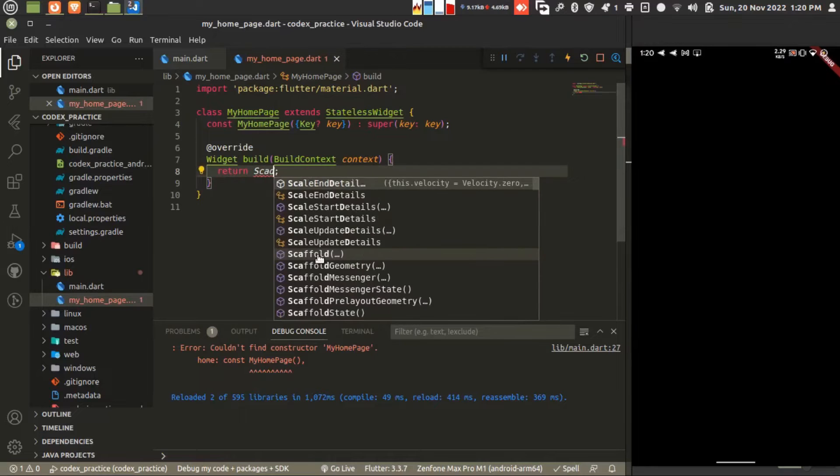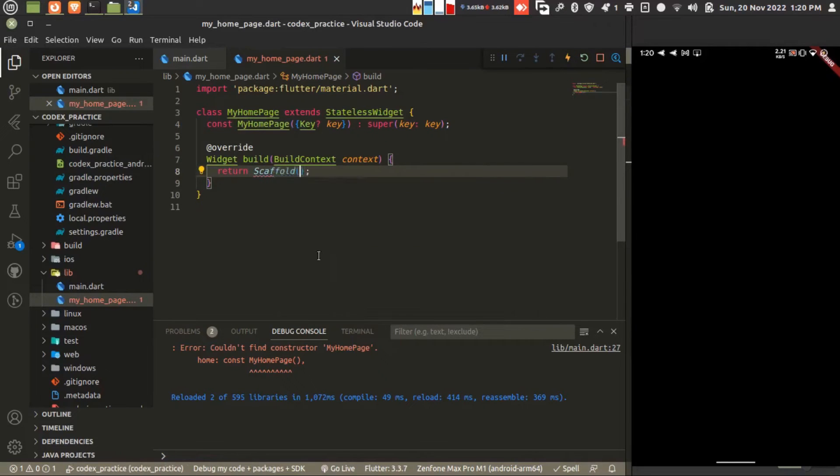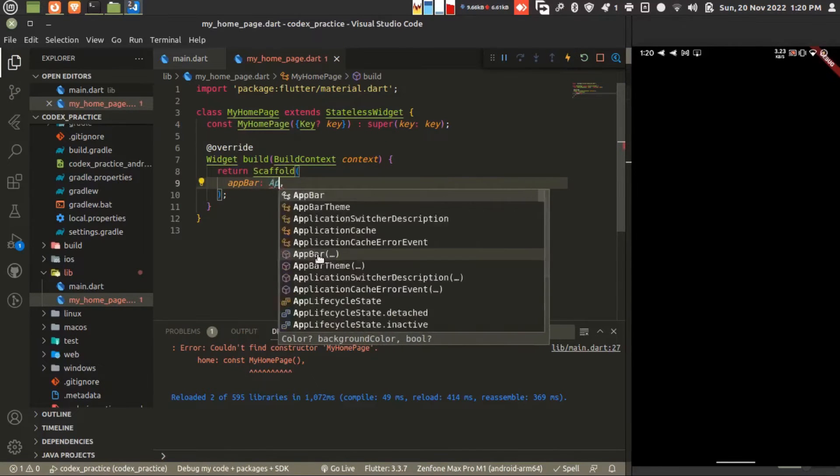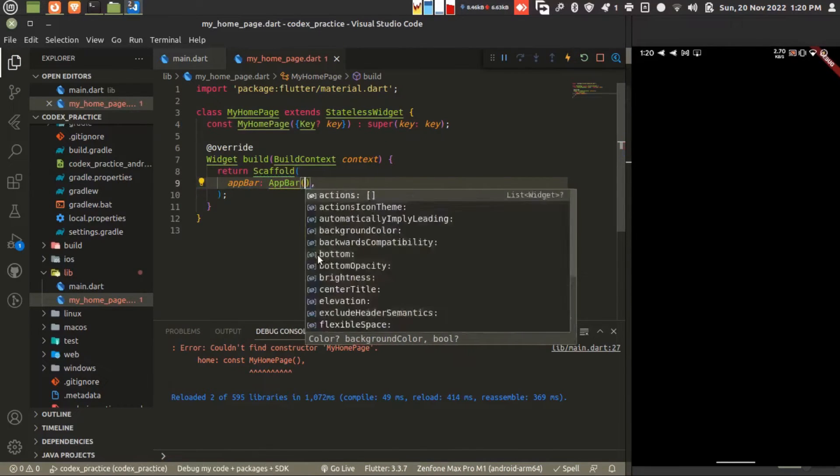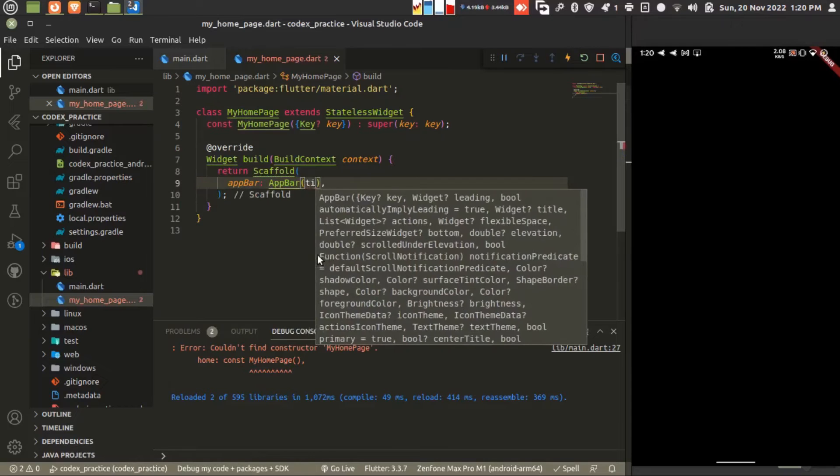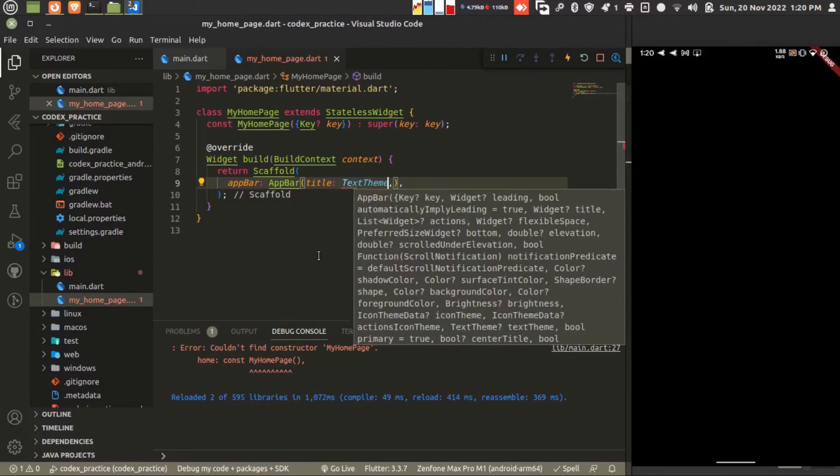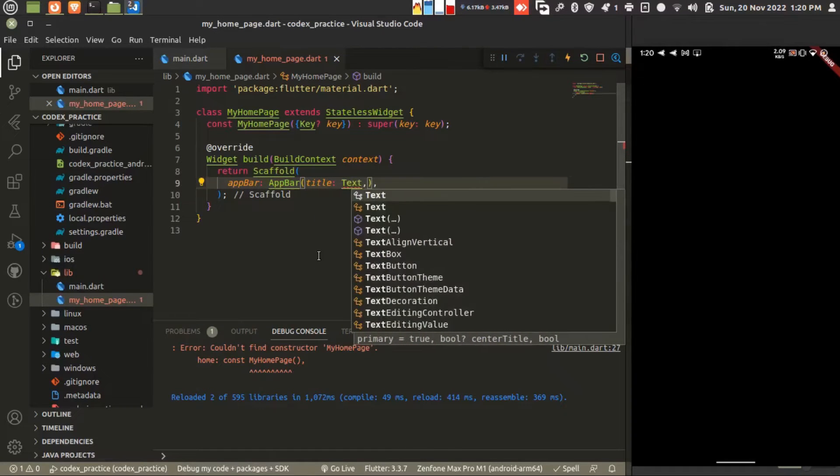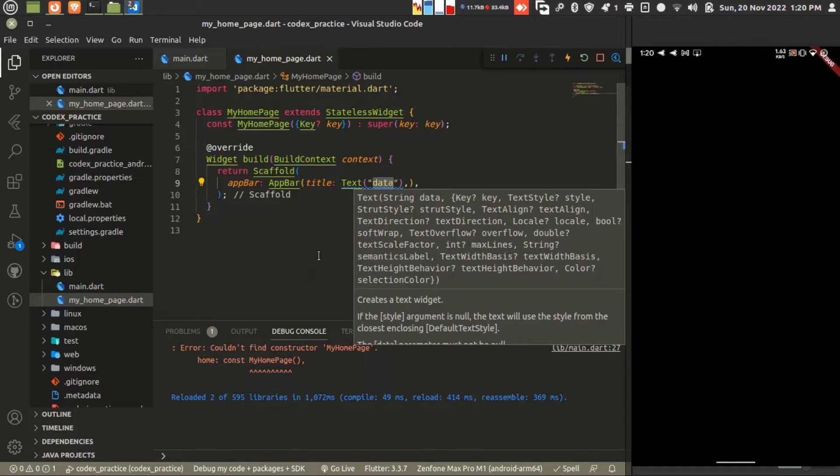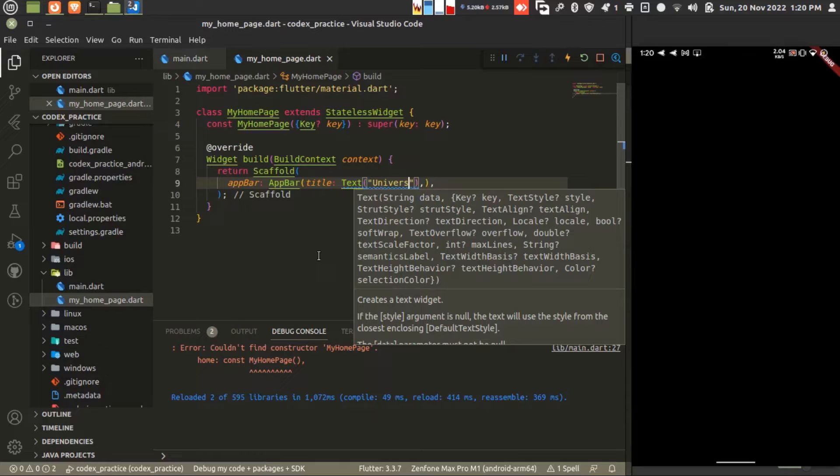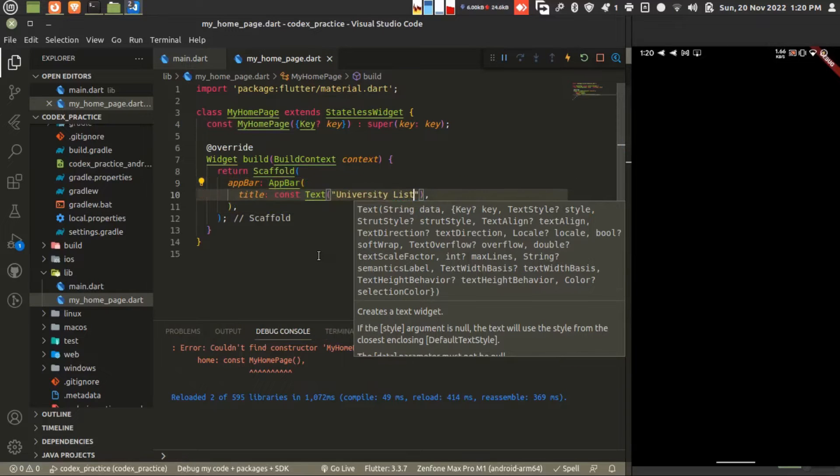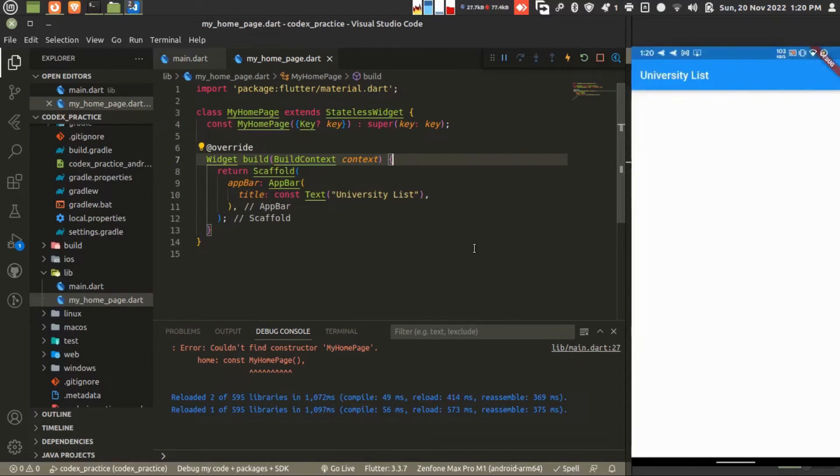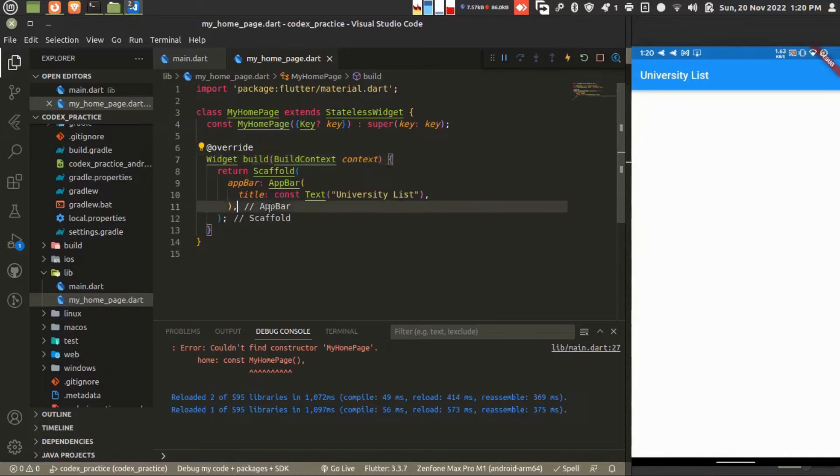Just by clicking Ctrl and Space. Let's see the blank screen. Let's create the scaffold widget and the app bar. The title for the app bar is University List. Done. Now there is a bar showing.